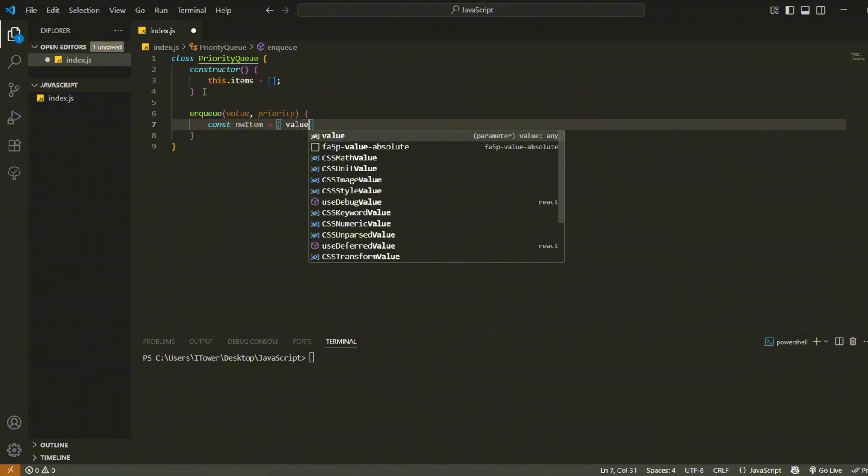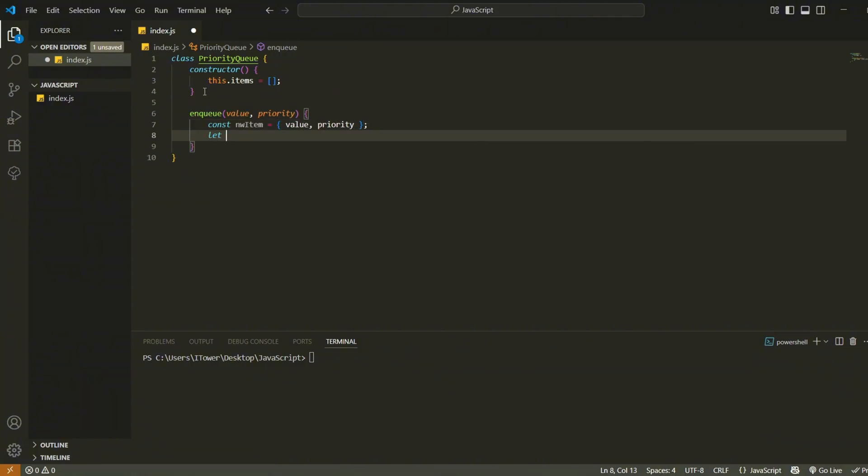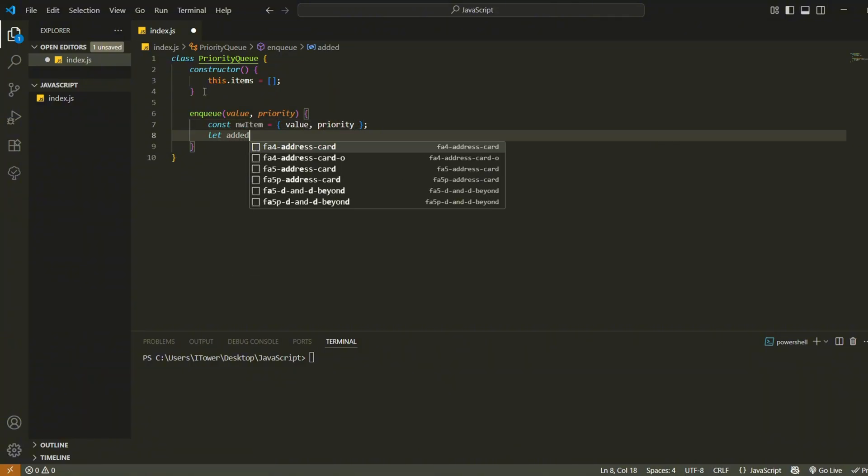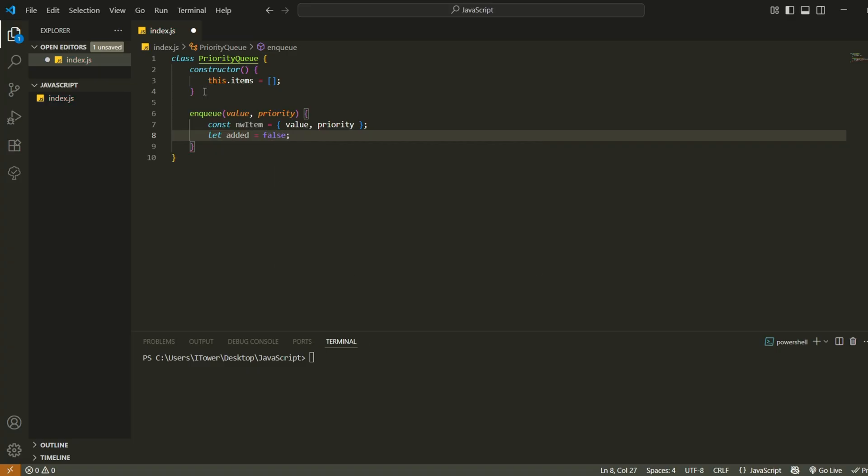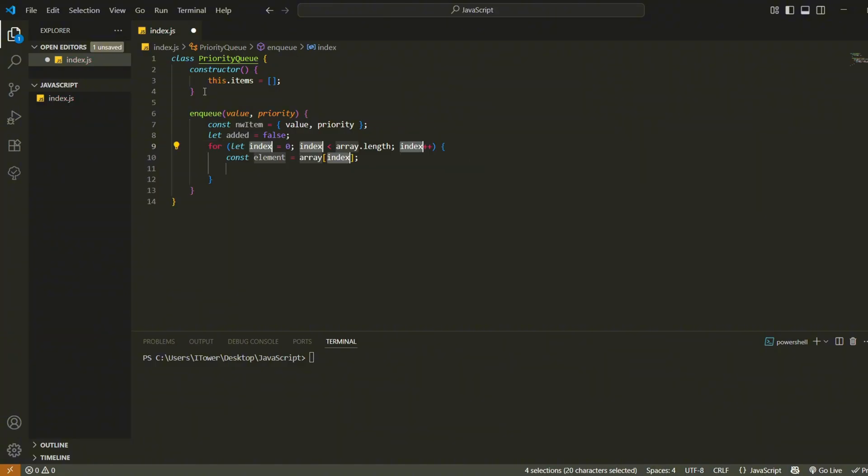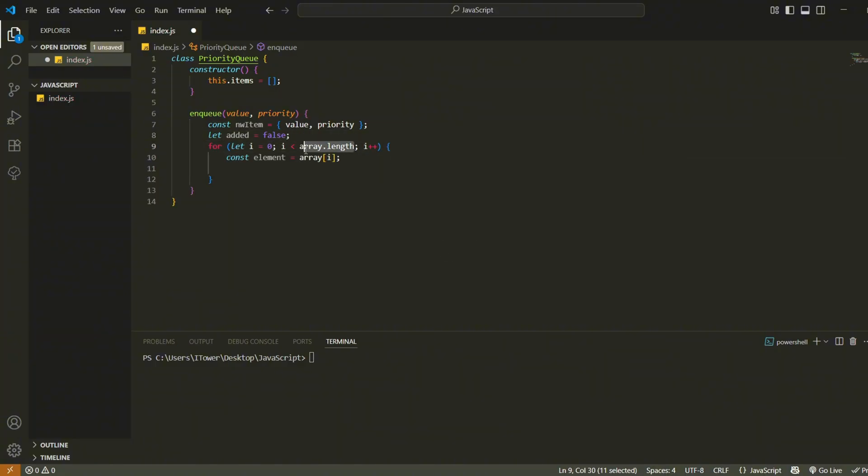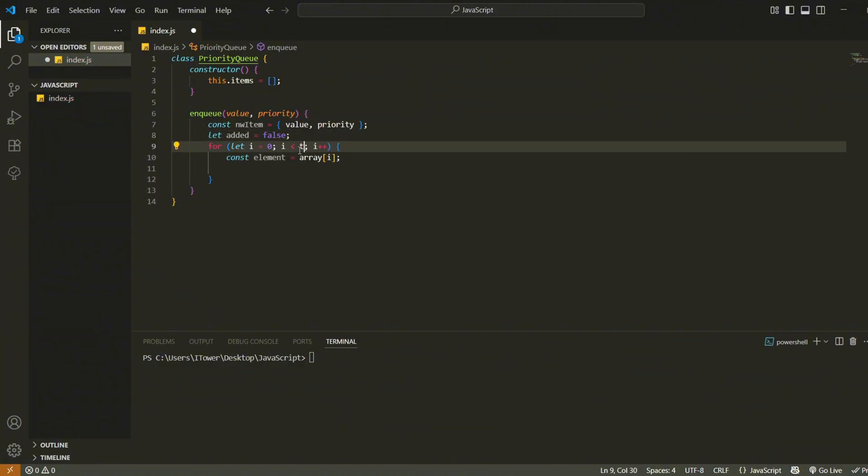We then create a new object with these two values. Next, we create a boolean flag called added. We set it to false for now and we'll use it to check whether we successfully inserted our item at the right position.